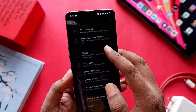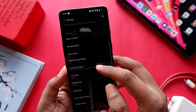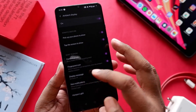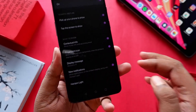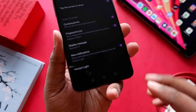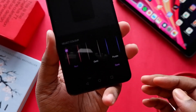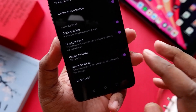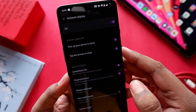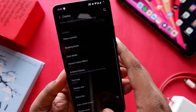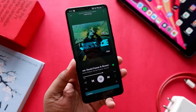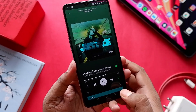Previously on OxygenOS 10 you used to get notifications on the ambient display, but now you don't — or rather, you can, but you have to turn on the Horizon Light feature along with it, which is very distracting. So if you want notifications on the AOD or ambient display, you have to enable Horizon Light as well. I've just turned it off.